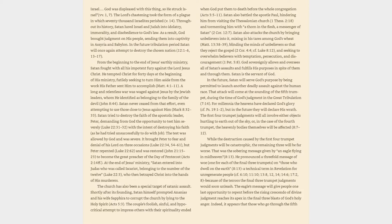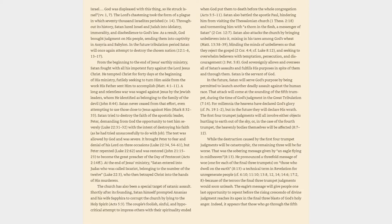Satan also attacks the church by bringing unbelievers into it, mixing in his tares among God's wheat, Matthew 13:38-39, blinding the minds of unbelievers so that they reject the gospel, 2 Corinthians 4:4, cf. Luke 8:12, and seeking to overwhelm believers with temptation, persecution, and discouragement, 1 Peter 5:8.